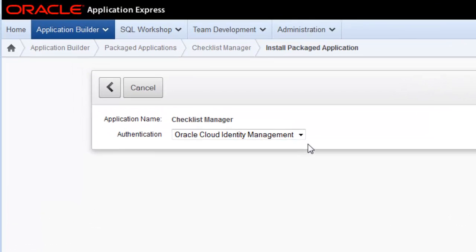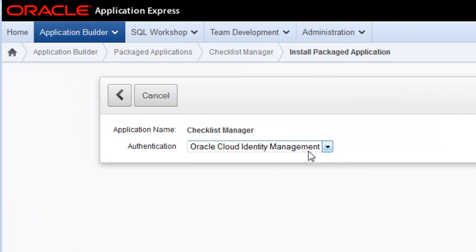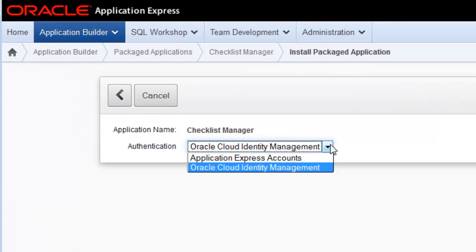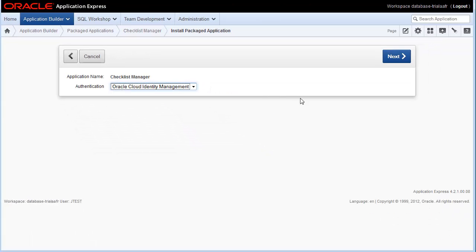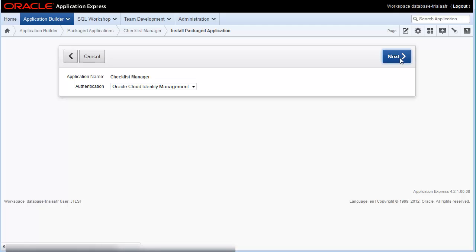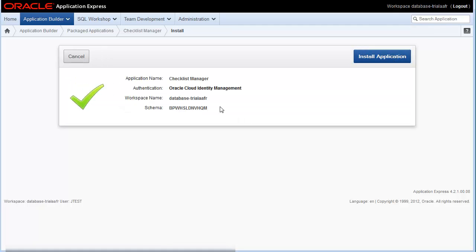You can authenticate users through the Oracle Cloud Identity Management or Application Express. The default is Oracle Cloud Identity Management. Click Next.